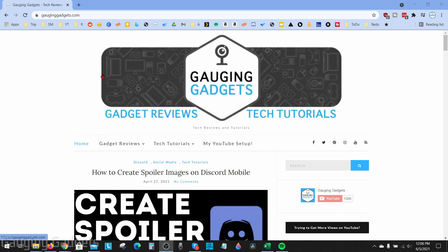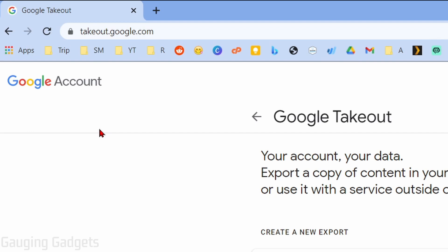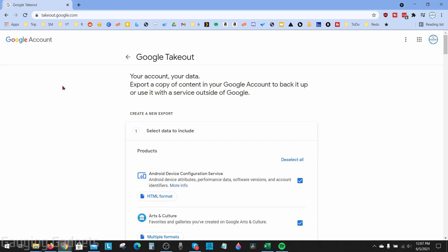To get started, the first thing we need to do is simply navigate to takeout.google.com. Check the description for all the links I discuss as well as a detailed write-up in case you get lost. You might have to log into your Google account once you get here, but after that you should be on this screen.